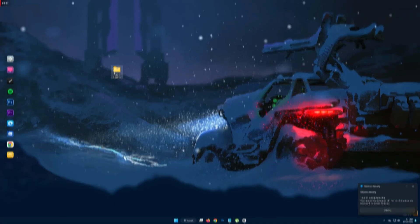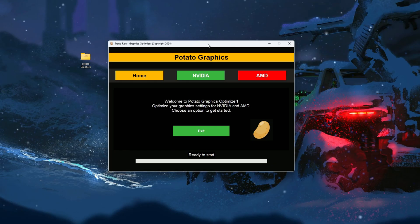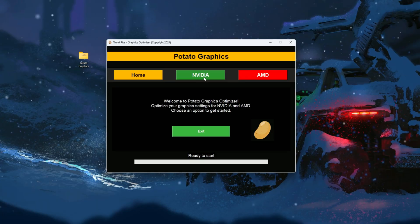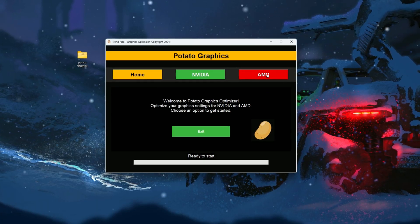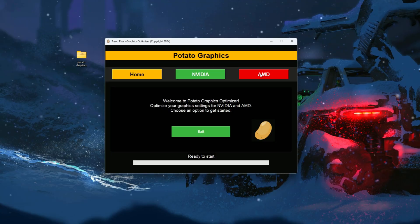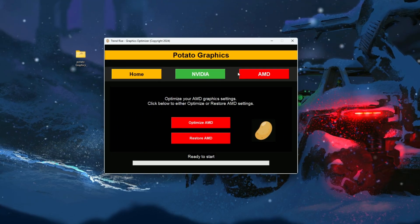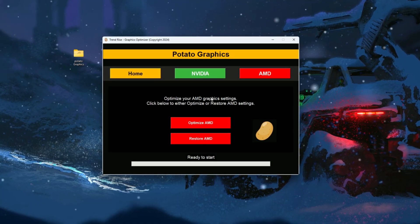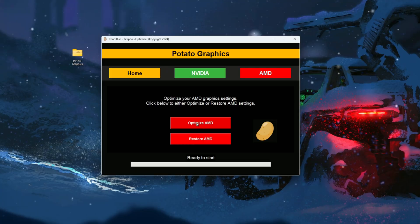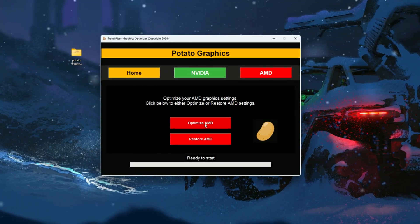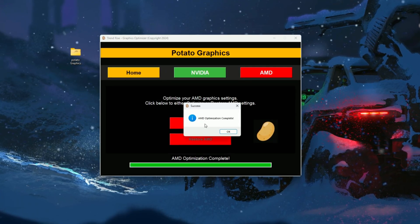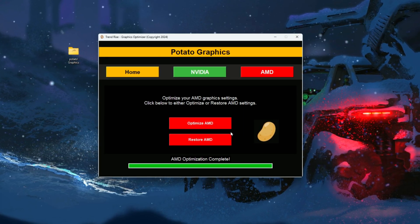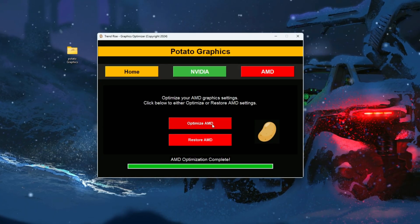Once you have successfully downloaded the Optimizer, simply open it up. You will see a user-friendly and straightforward interface. If you are using an NVIDIA GPU, select the NVIDIA option to proceed, while users with AMD GPUs should choose the AMD option. This step ensures that the Optimizer tailors its performance settings specifically for your hardware. After selecting the appropriate option for your GPU, click on the Optimize AMD button or the equivalent button for NVIDIA users. The Optimizer will then apply the necessary changes and configurations to enhance your system's performance. Once this process is complete, you're all set — you've successfully optimized your setup for the best possible performance.